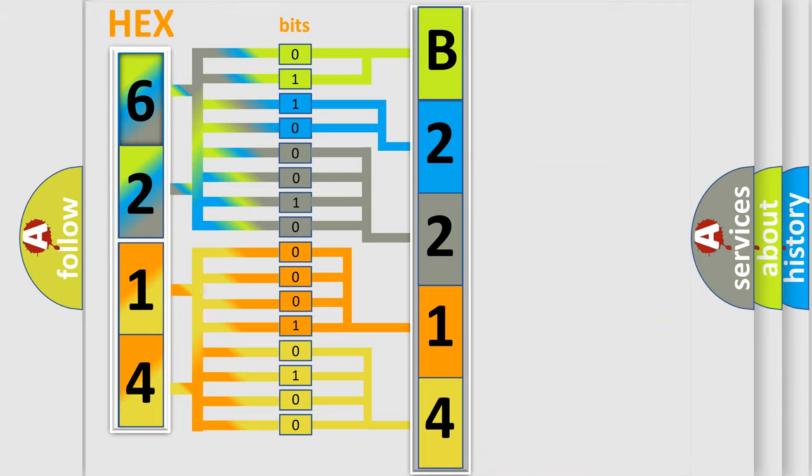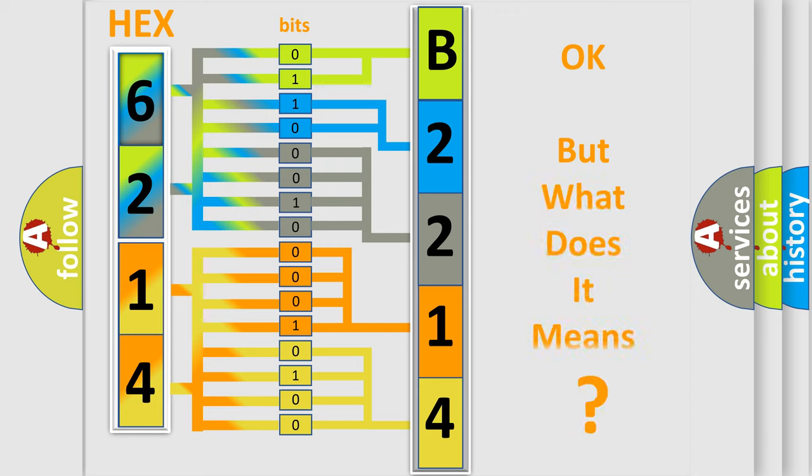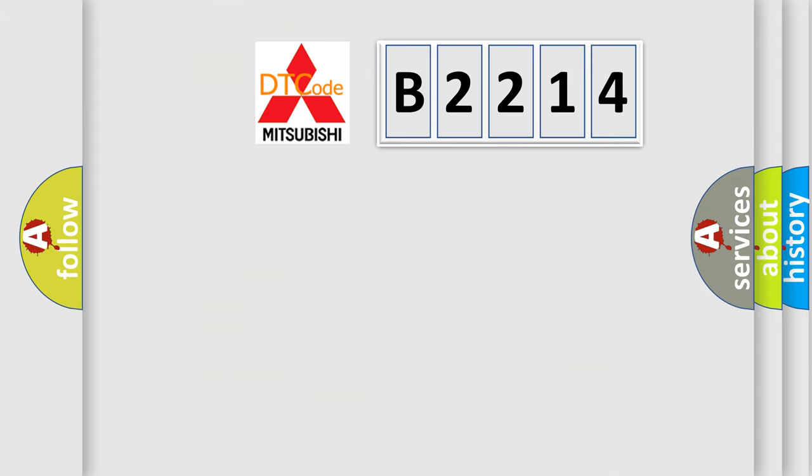We now know in what way the diagnostic tool translates the received information into a more comprehensible format. The number itself does not make sense to us if we cannot assign information about what it actually expresses.